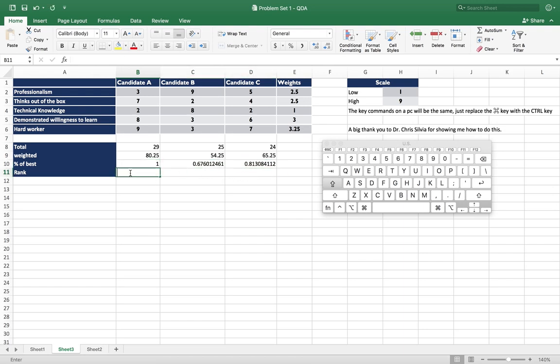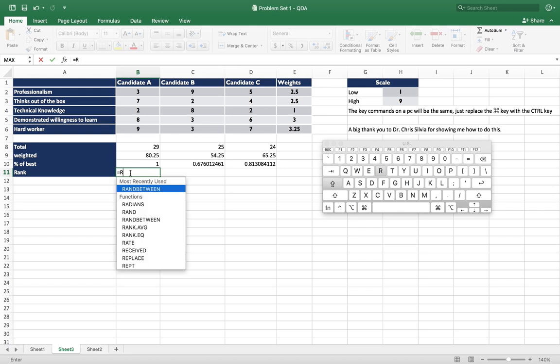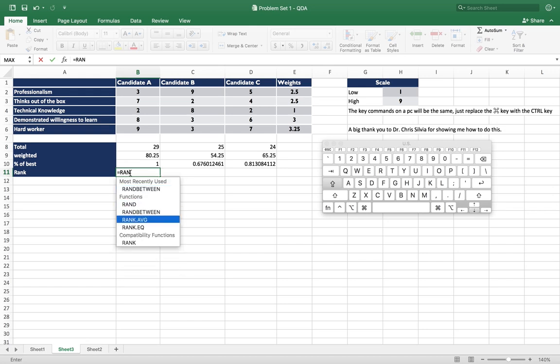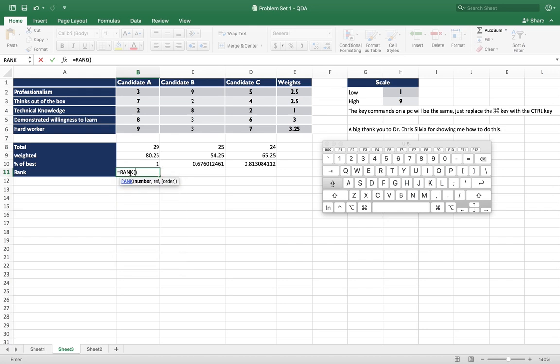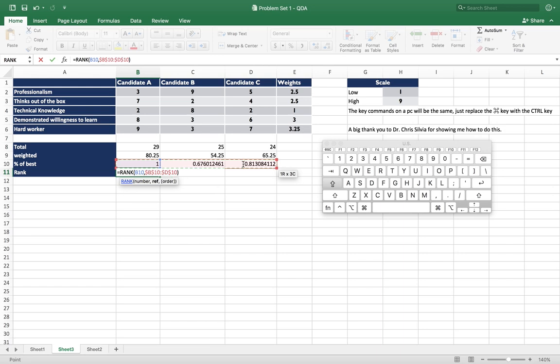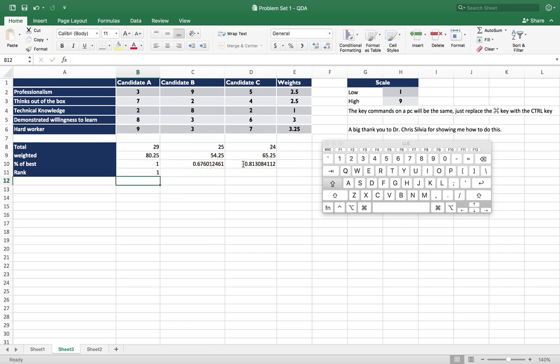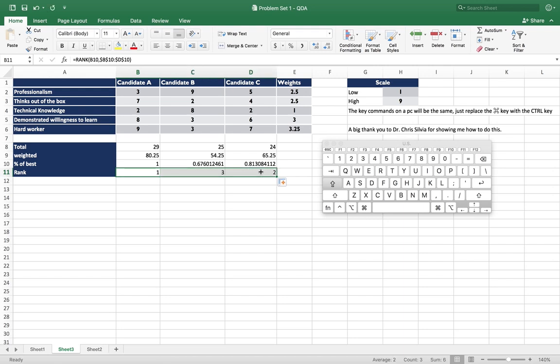And then we just want to rank this number in those numbers. We'll take F4, and we'll drag this across, and there we go.